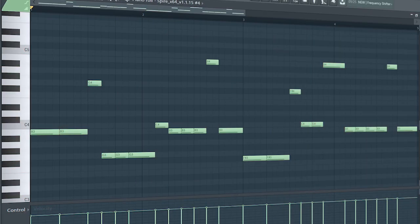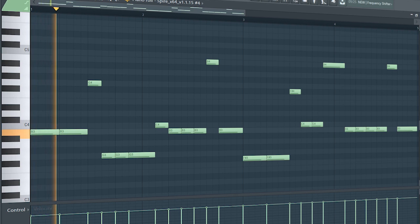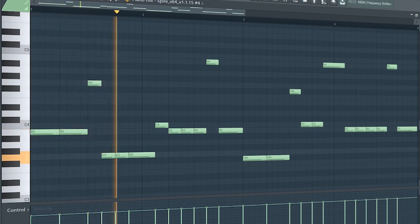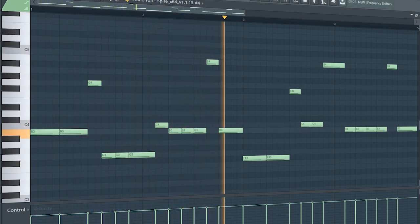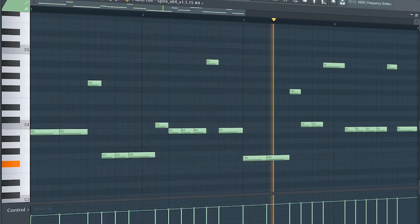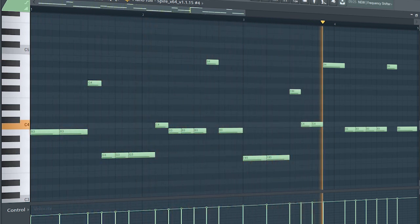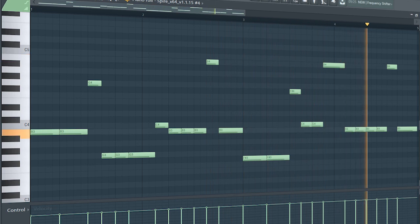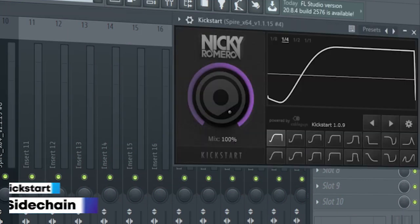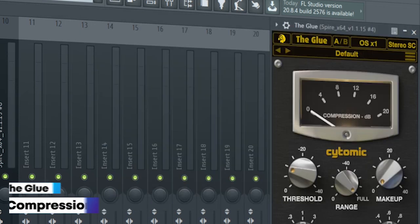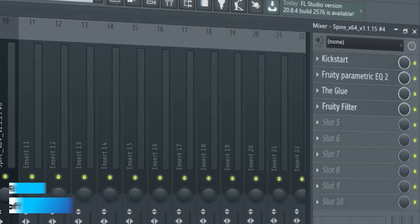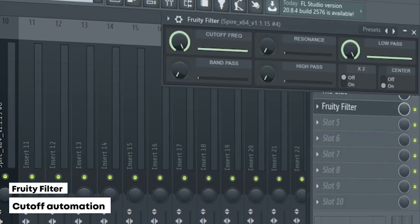This is the drop bass. I side-chained it, added some EQ, some compression, and a fruity filter for a cut-off automation.